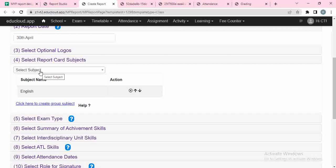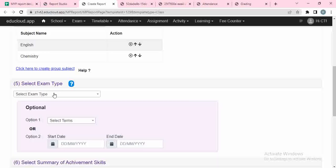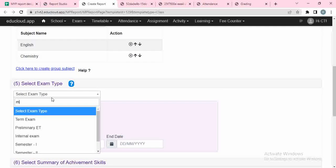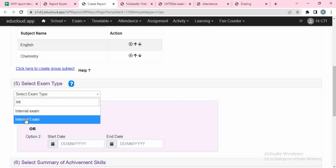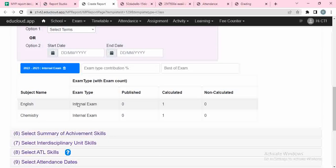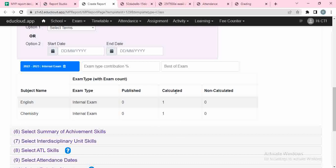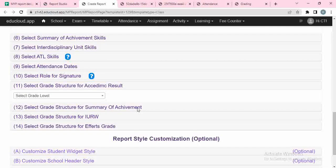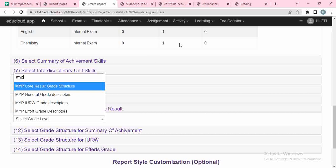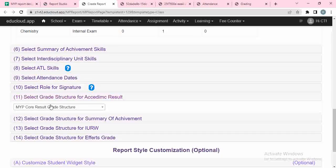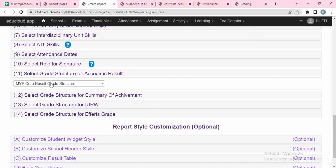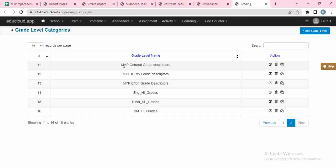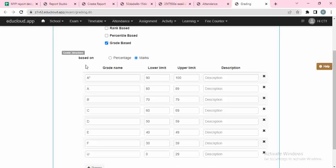Then I go directly to subjects. In this report card I just want two subjects: English and chemistry. I select the exam type — let's say NYP internal assessment, internal exams. If I want to select a date range based on term I can select that. For English and chemistry there are two exams in a calculated state. Then I click on grade structures — I select the NYP core result grade structure and click update. Let me go to grading to show what that looks like — NYP core result. If I click edit I can see all the grade names like star, A, B, C, D with lower and upper limits.